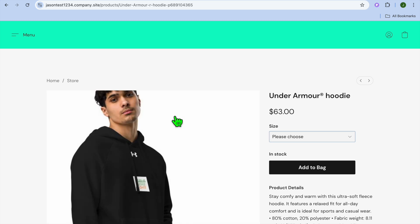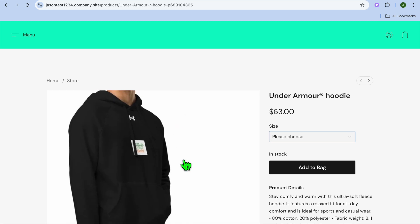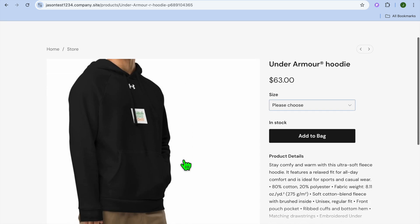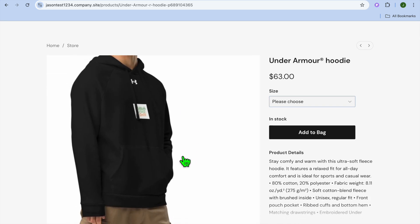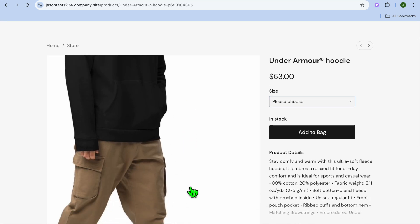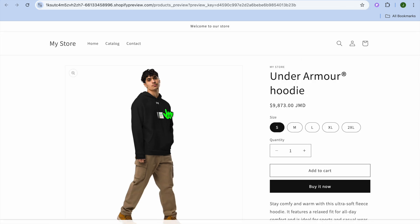For example, you can see my Ecwid store right here. This is a Printful design that I've uploaded, and you can also see my Shopify store where I've uploaded the same design.